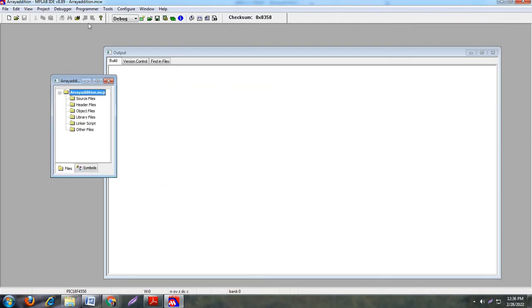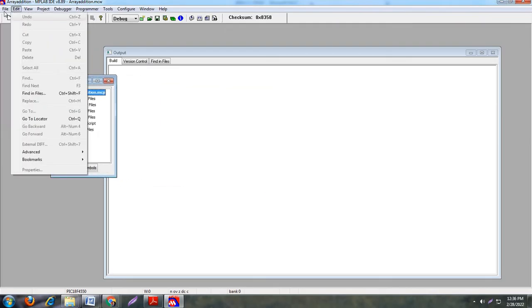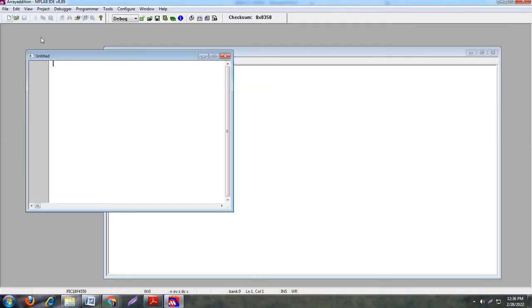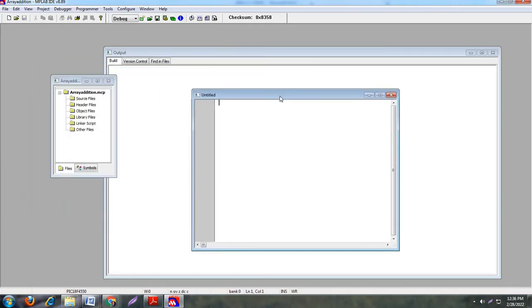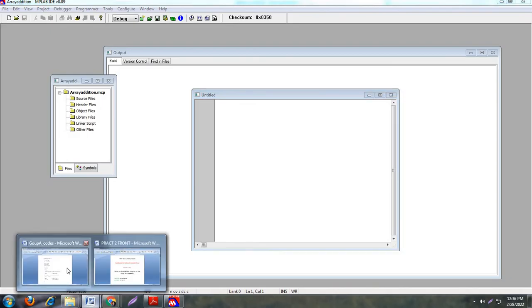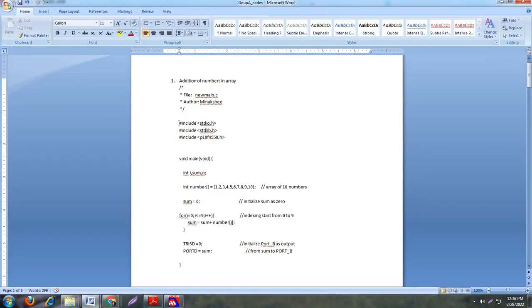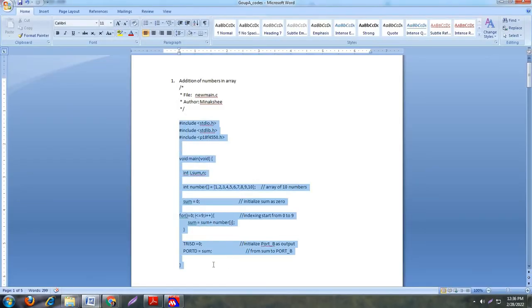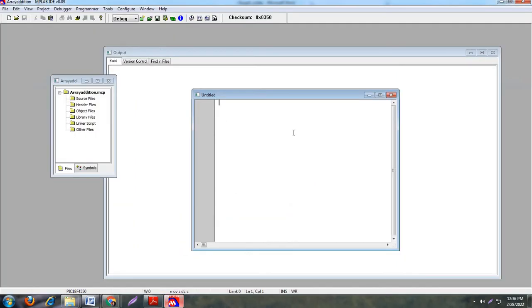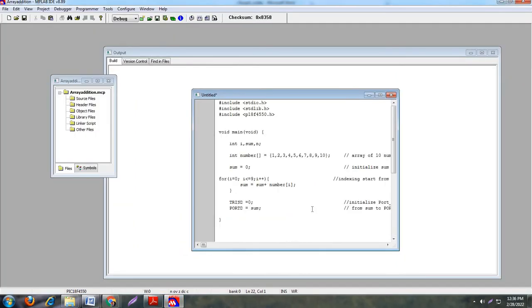Next step is go to File and New. You have to implement your embedded C code in this window. So I have already code here. I am just copy pasting it. Now see here, I will explain this code.